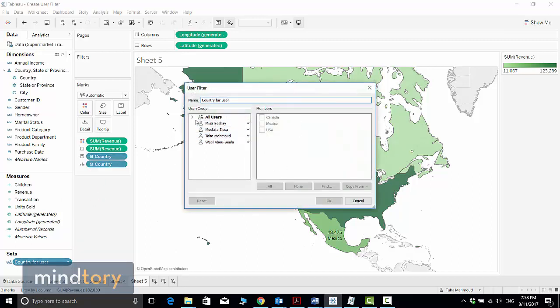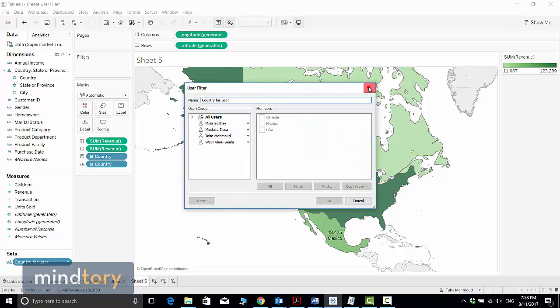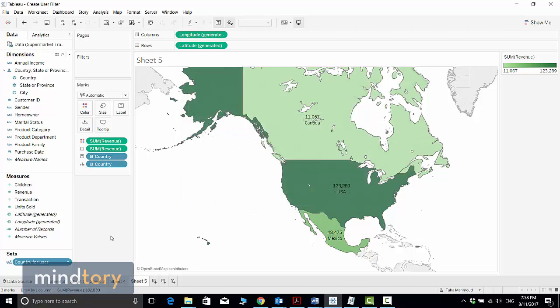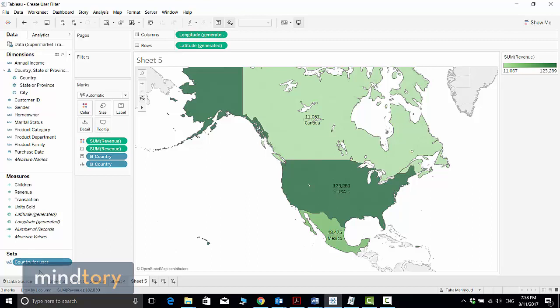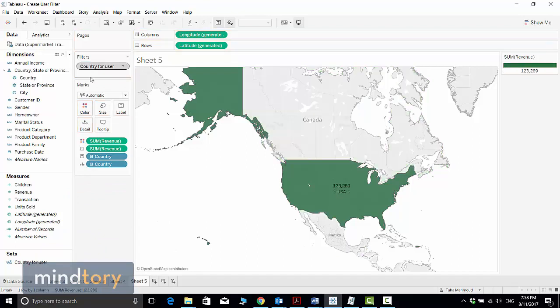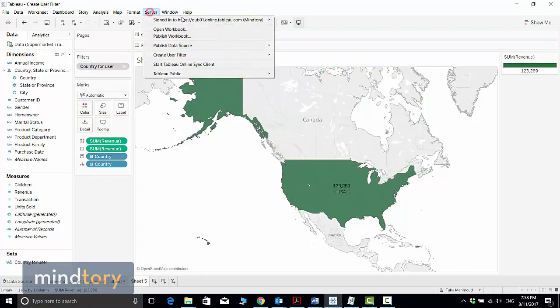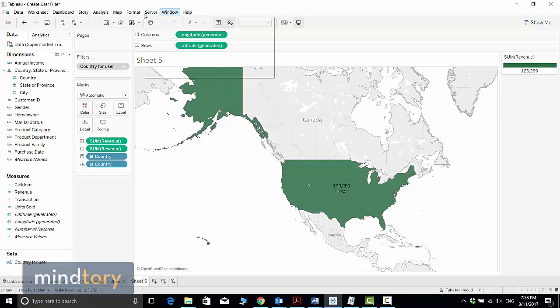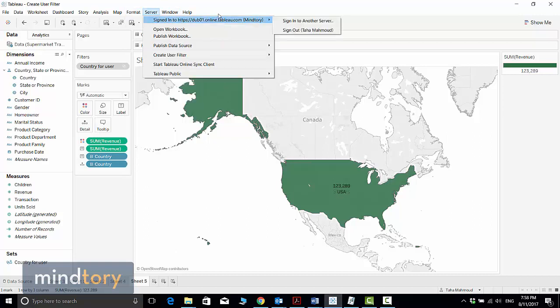Now how can I use this? This filter can be applied per sheet. If I want to apply it to the current sheet, I just need to drag and drop this into the filter card. As you can see, because I'm logged in as Taha, I can see only United States sales.